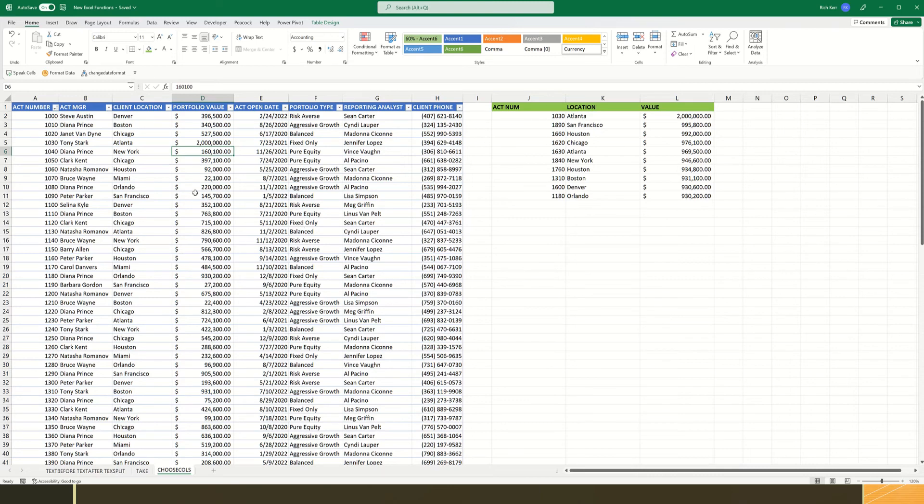That's it. That's the take function, the sort function, and the choose columns function. I hope you find it useful. Please come back soon for more Excel demos with Rich Kerr. Have a productive day. Peace.